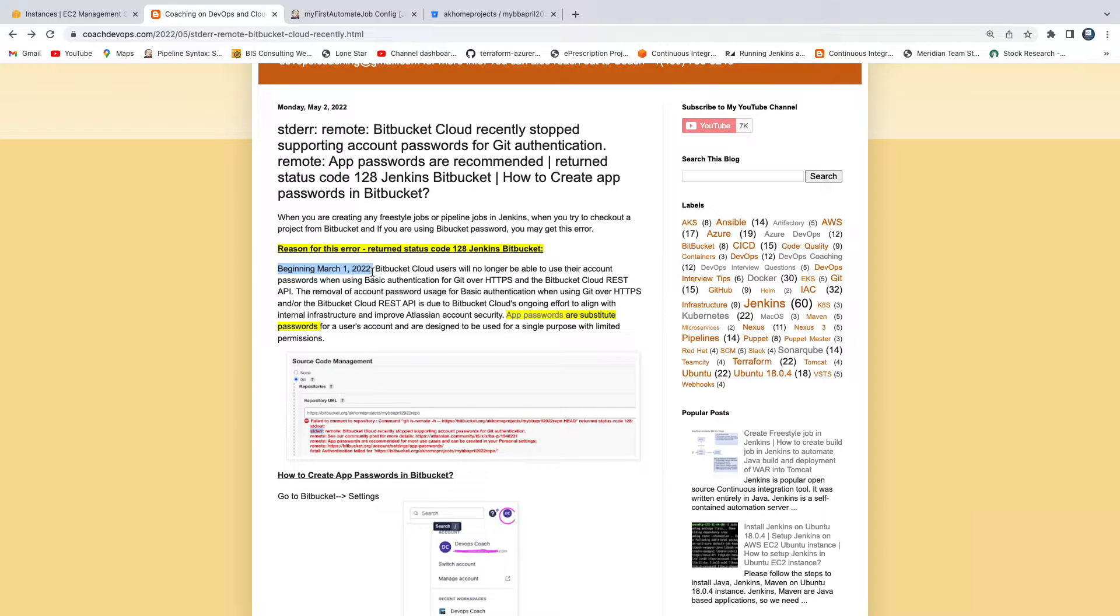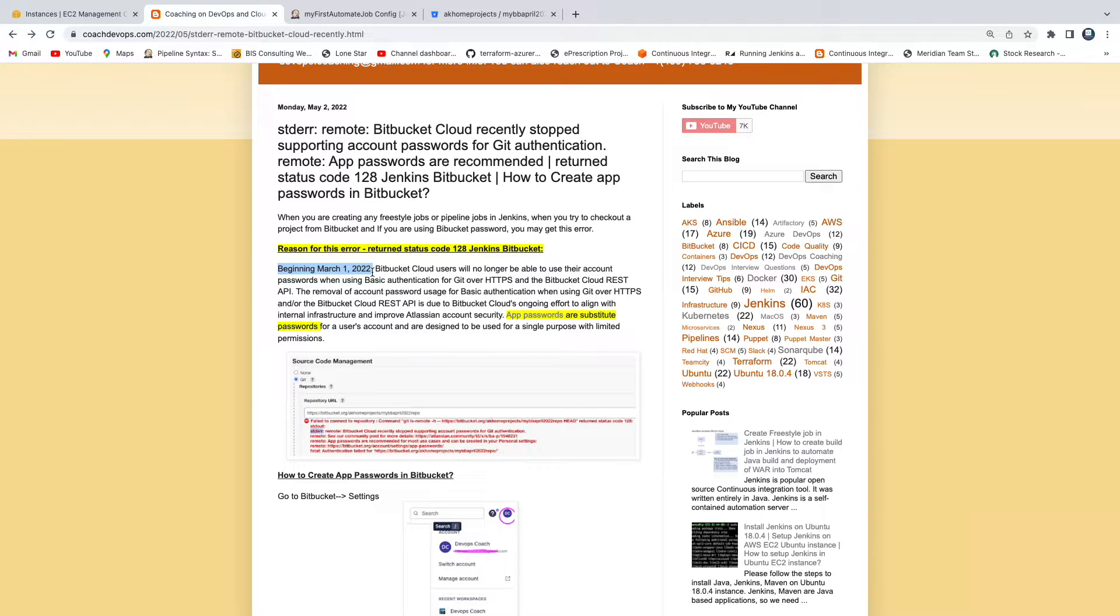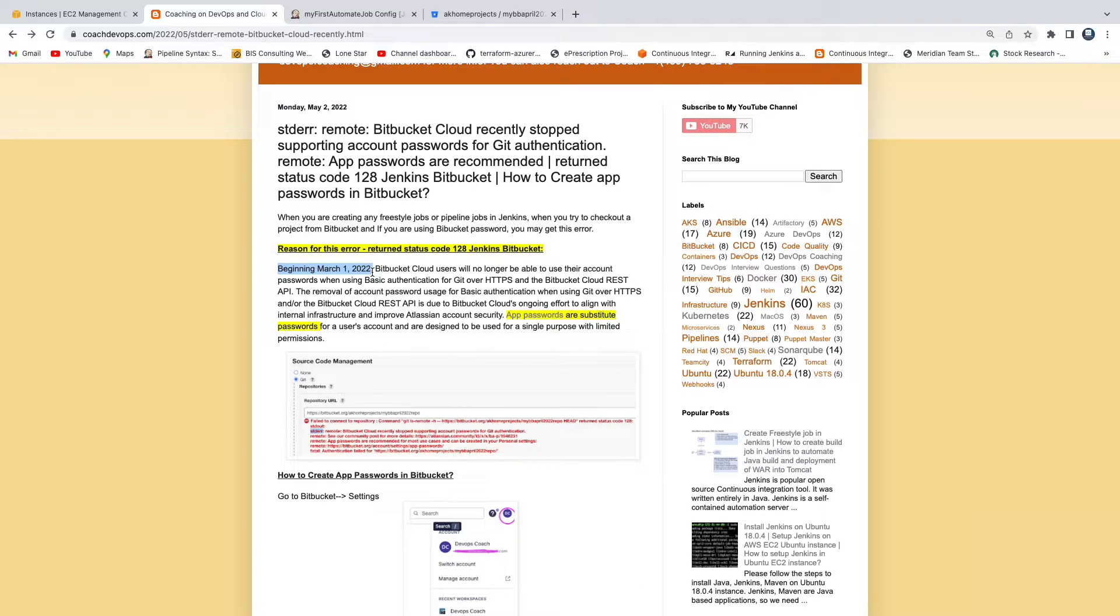is we should use app password. App password is going to have limited permissions when you compare with the Bitbucket password. That is what we are going to use in order to solve that particular build issue. So let's get started.